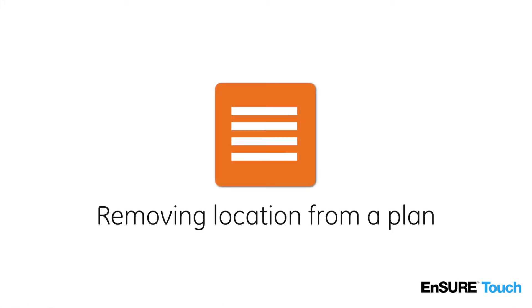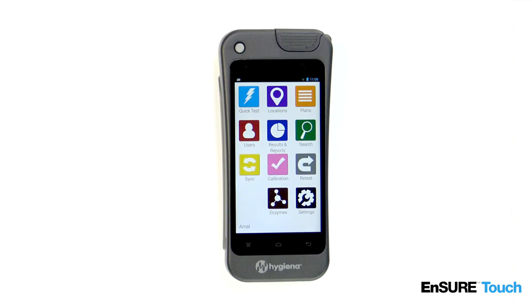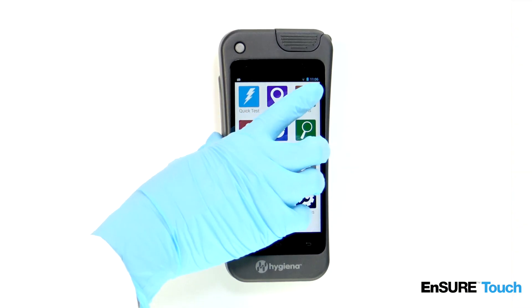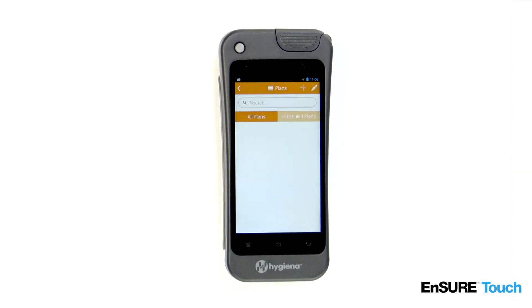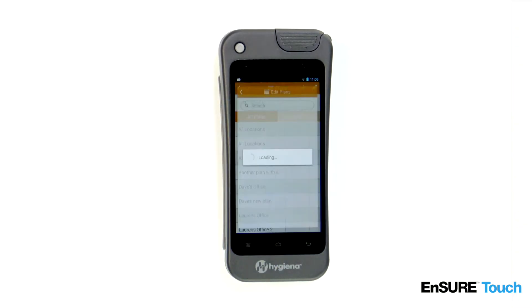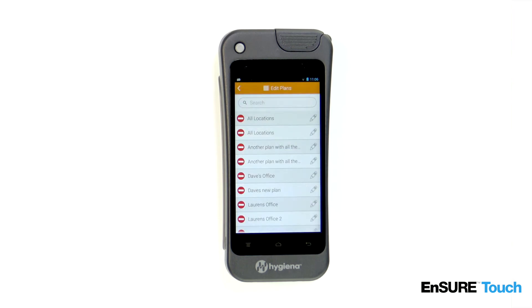To remove a location from the plan, touch the plan locations icon. Touch the edit icon that looks like a pencil. Touch the red minus icon. The location will be removed from the plan, but is still available if you wish to reuse it later.